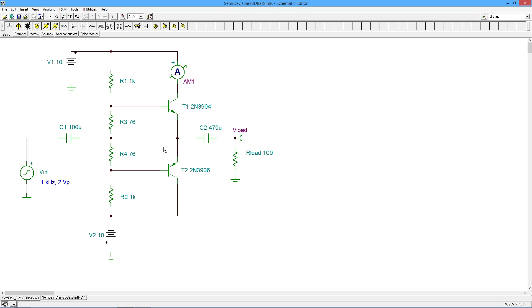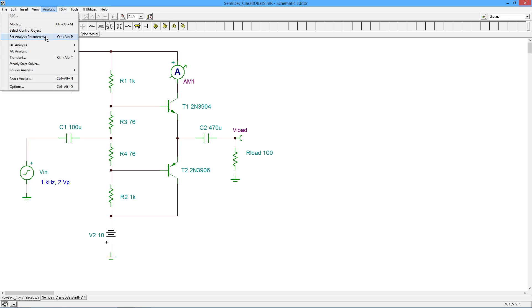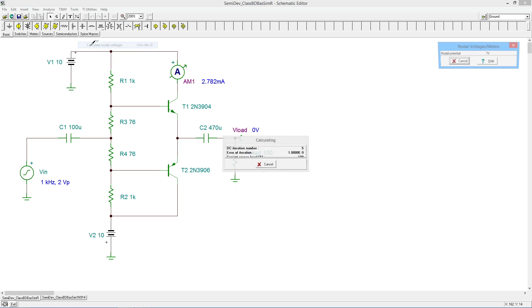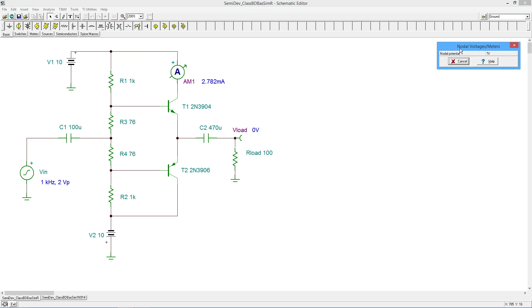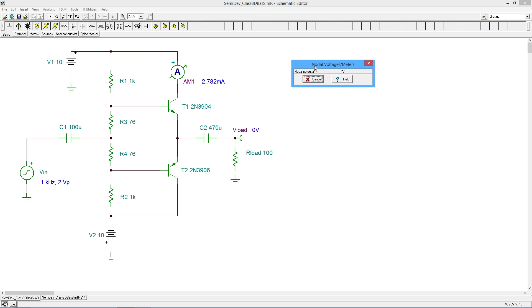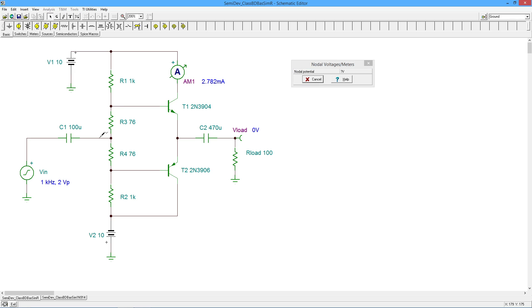So let's go take a look at the DC bias on this. All righty, so my ammeter that I throw in here is indicating 2.78 milliamps. So we're looking at a couple of percent of the saturation current. Take a quick look at some potentials.